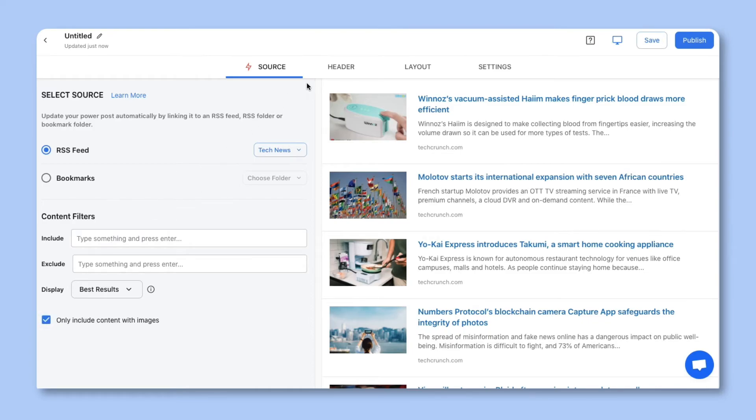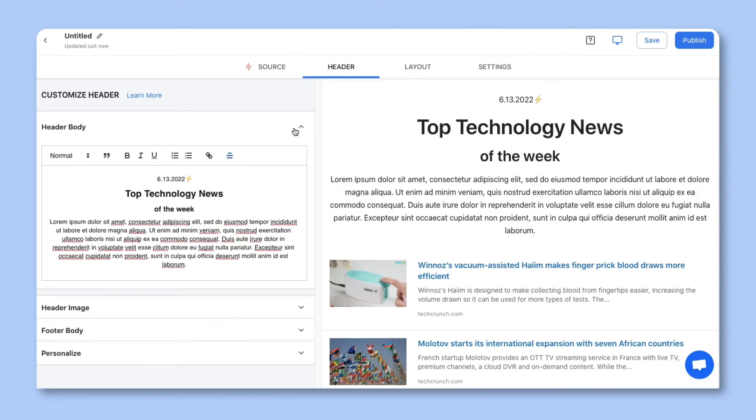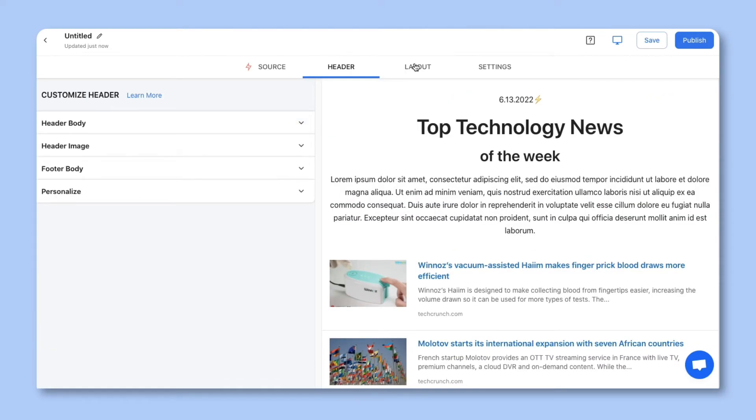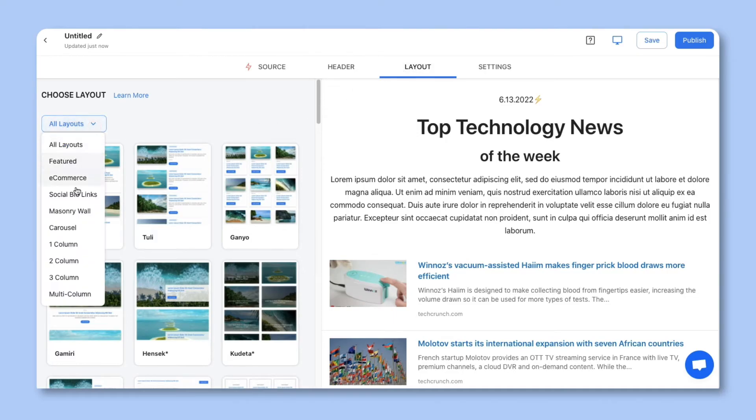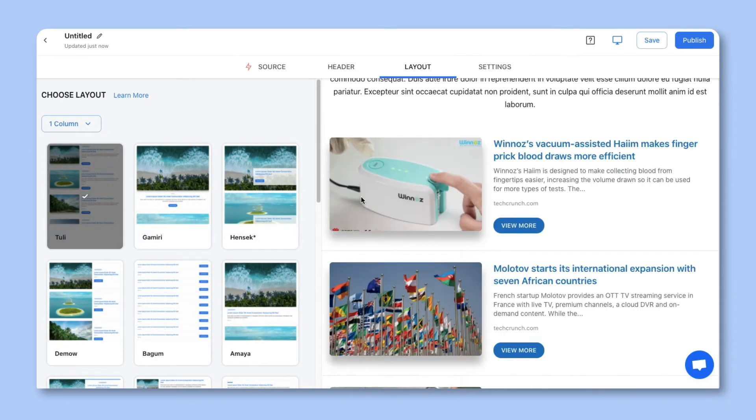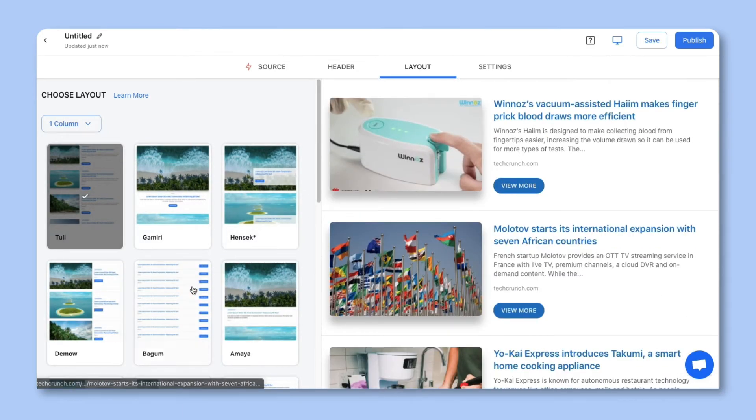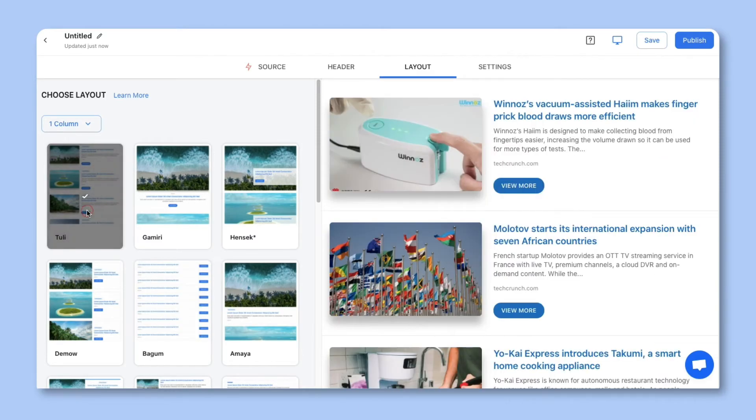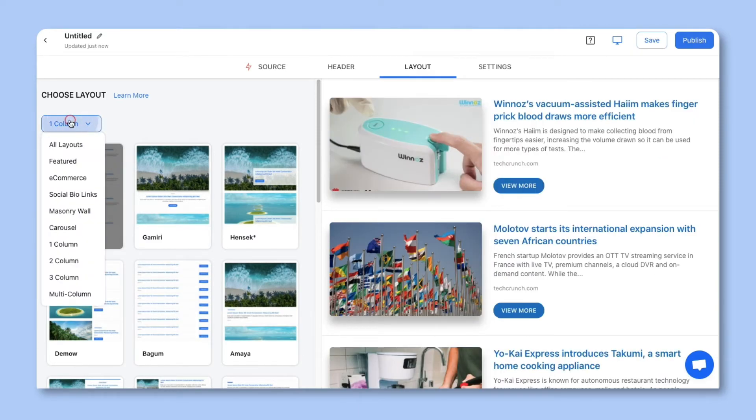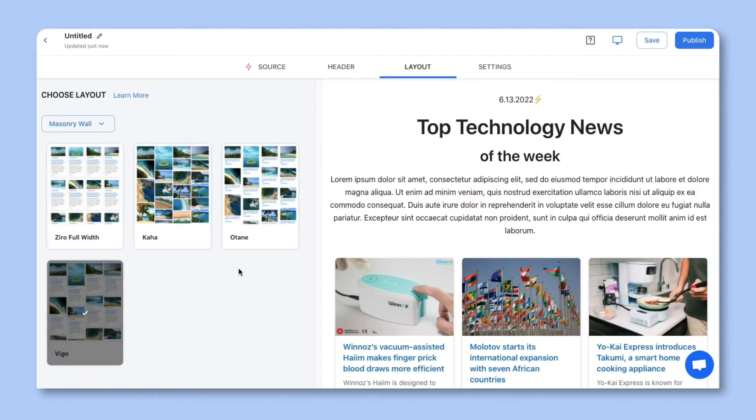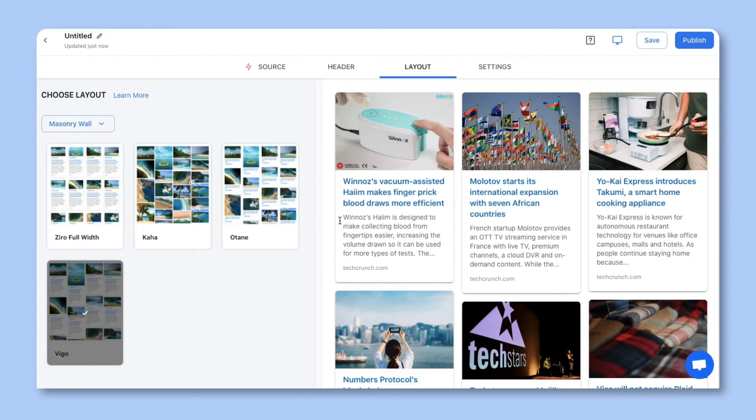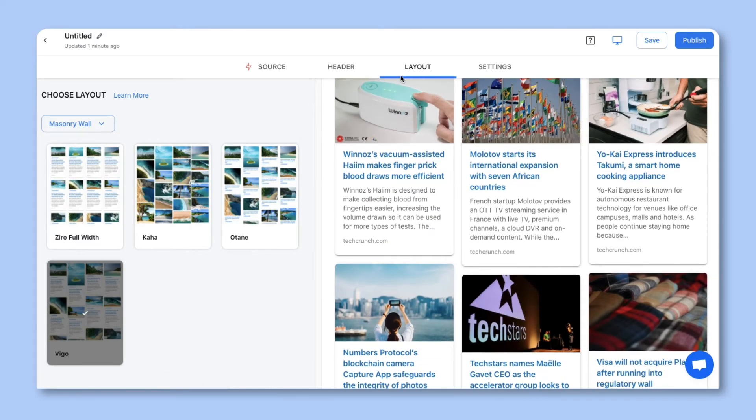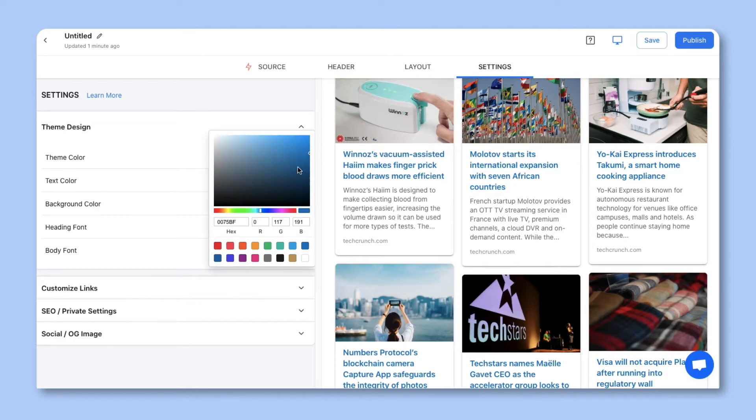Once you're done setting up your sources, you can customize your header section. Then you can move ahead and choose a layout. If you're embedding an RSS feed widget on the right side bar of your website, you'll want to choose a single column layout, like Tully or Bagum. On the other hand, you may want to choose a masonry wall if you're creating a single news page or embedding your RSS feed powered widget on your website or blog. For this example, let's go ahead and choose Vigo. Next, you can customize your settings. Go ahead and customize your theme settings.